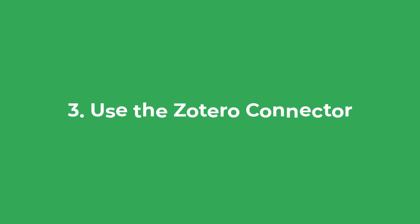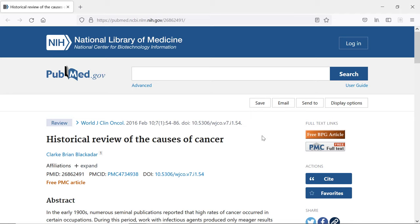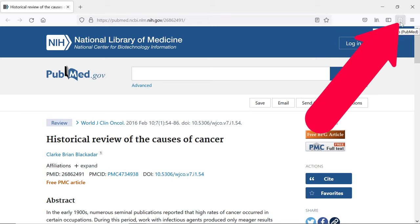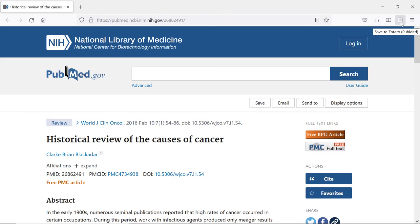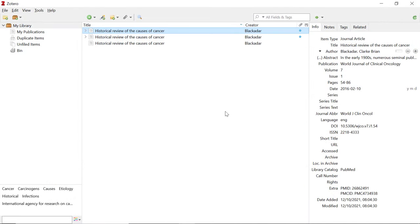Moving on to the final main way of getting references into Zotero: using the Zotero connector plugin we installed earlier. Here I have the same review article open on the PubMed website. To save this entry to Zotero you simply find the connector options on your browser — in Firefox this is in the top right corner. The button should say Save to Zotero. Click on this and then go back into the Zotero standalone program and you will see the entry has been added. Now I have three entries of the same reference.